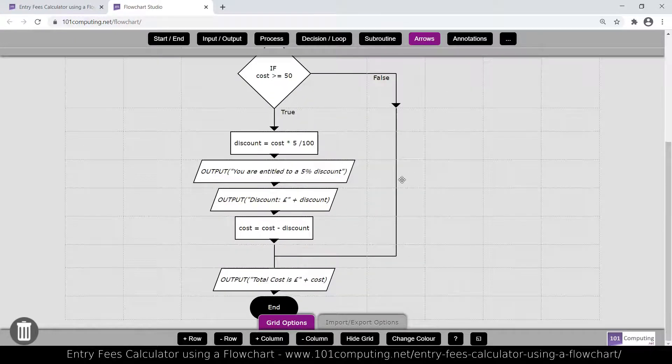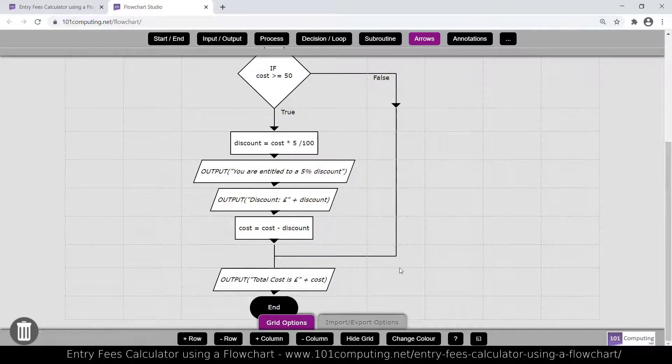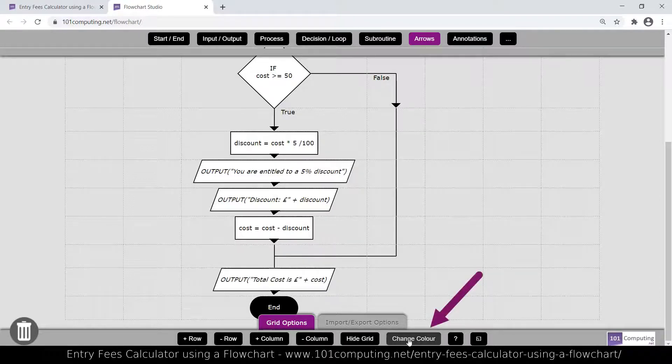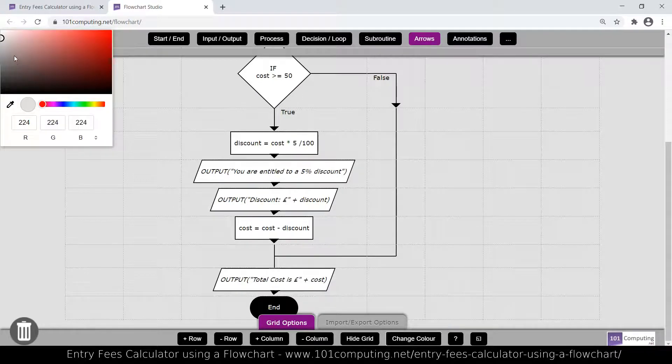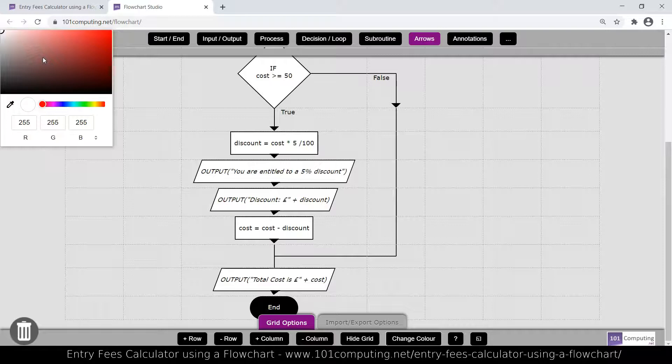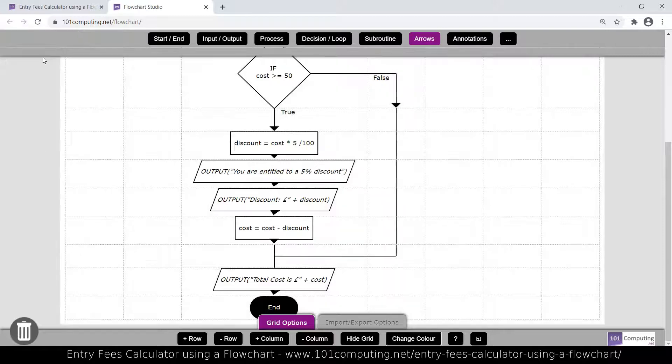If you want to save this flowchart, there are a couple of things you can do before you do so. First of all, you may want to change the background color of your flowchart. So for instance, I'm going to select it to white and press enter.